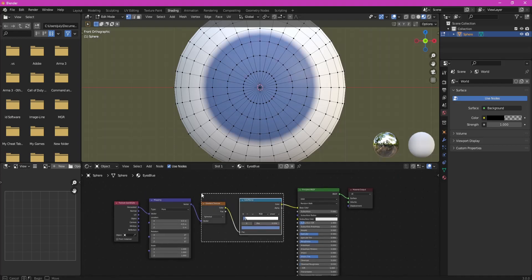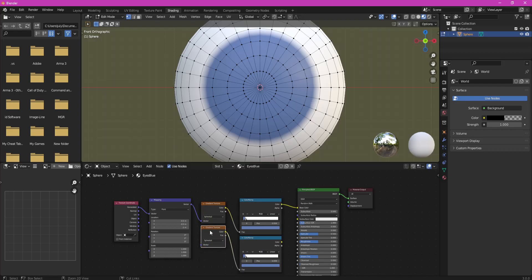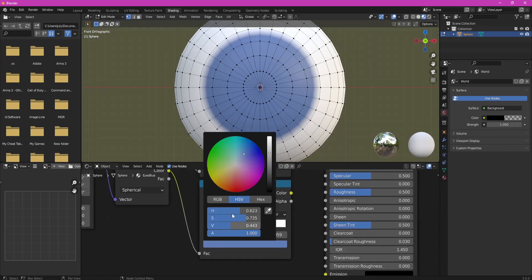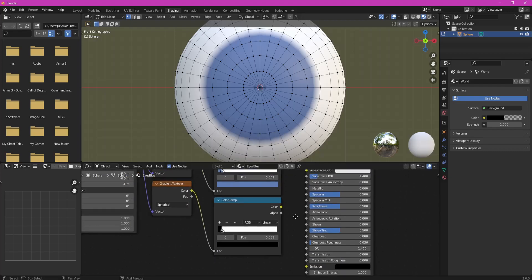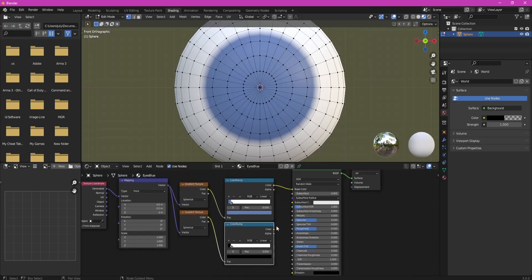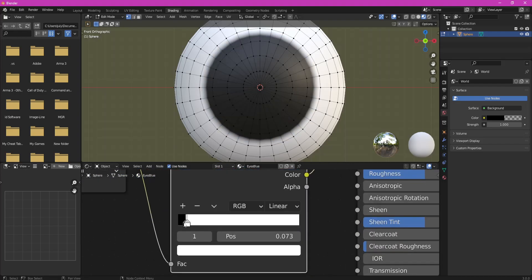Now duplicate Gradient and Color Ramp nodes. In the new Color Ramp, change your color to black and adjust it so black and white colors are bordering between 1st and 2nd loops.